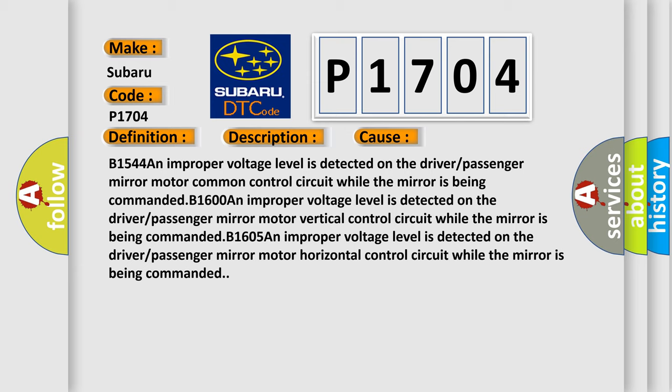B1544: An improper voltage level is detected on the driver or passenger mirror motor common control circuit while the mirror is being commanded. B1600: An improper voltage level is detected on the driver or passenger mirror motor vertical control circuit while the mirror is being commanded. B1605: An improper voltage level is detected on the driver or passenger mirror motor horizontal control circuit while the mirror is being commanded.